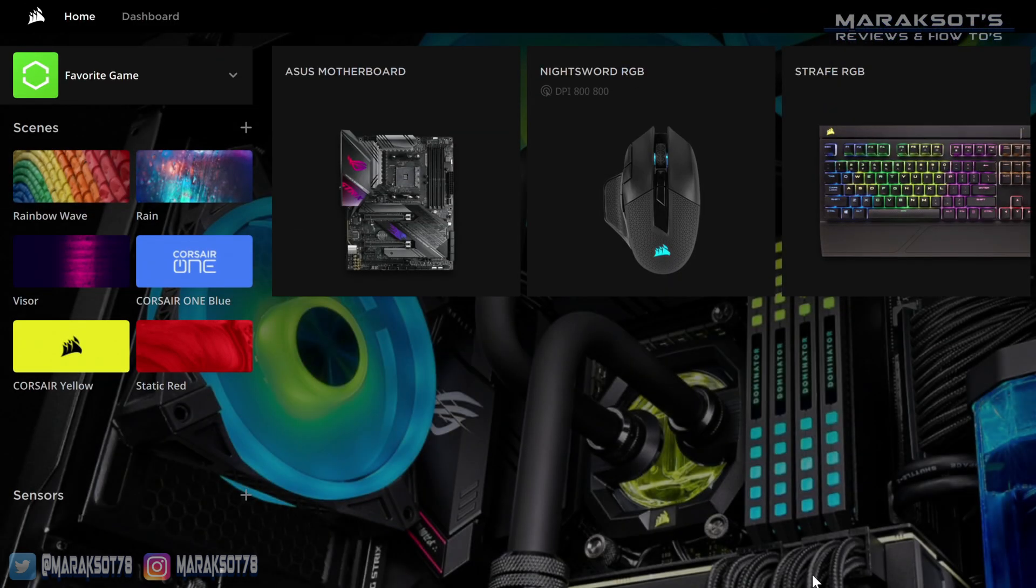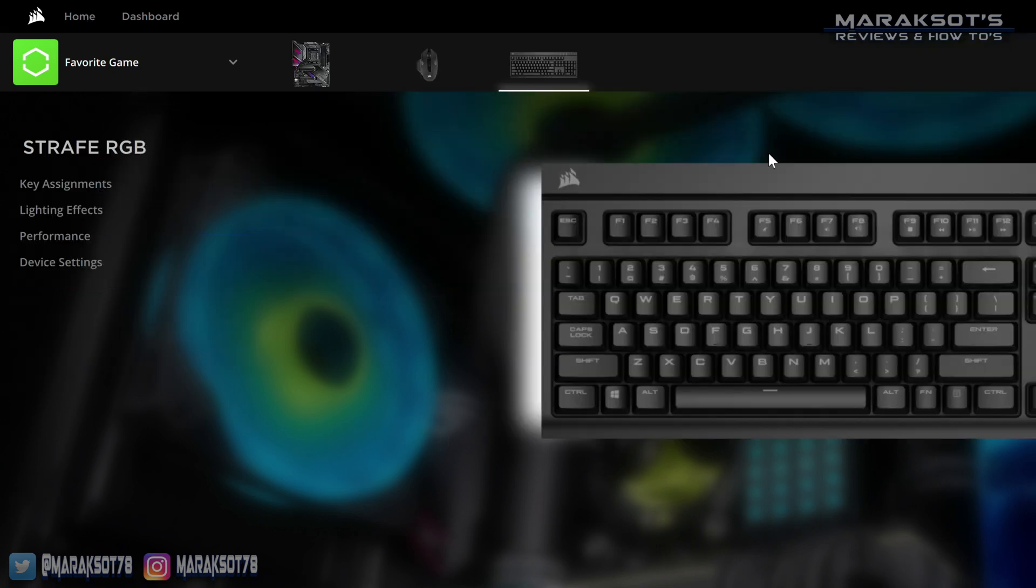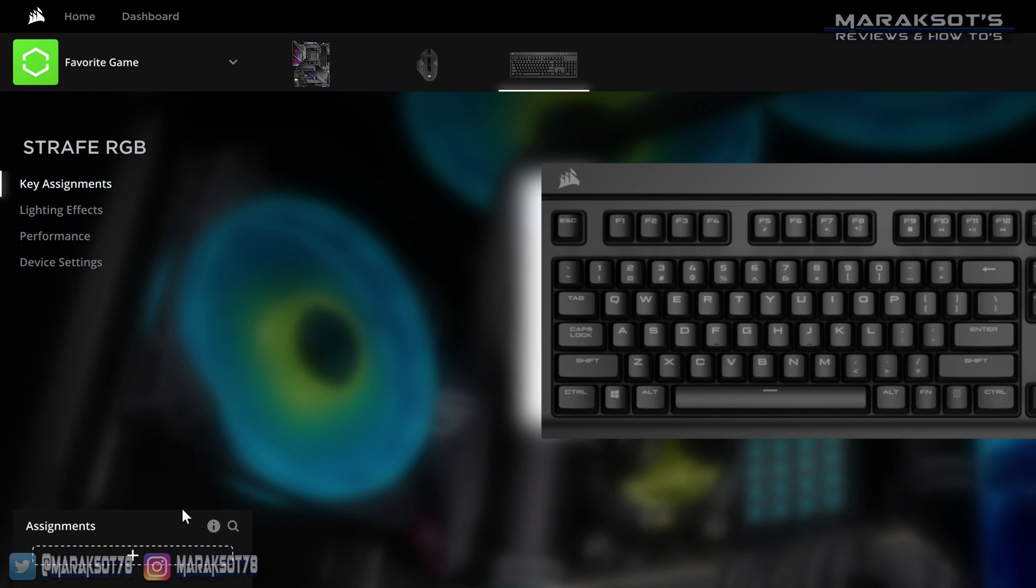With our new profile created, we can now start making custom key assignments. I don't want this video to be super long and I'm sure you don't either, so I'm going to go over a few of the different key assignments to show you how iCUE works, and then it'll be up to you to use that basic knowledge to make whatever custom key assignments you want to make. I'm going to start by clicking on my Corsair keyboard here and then click on key assignments here on the left.